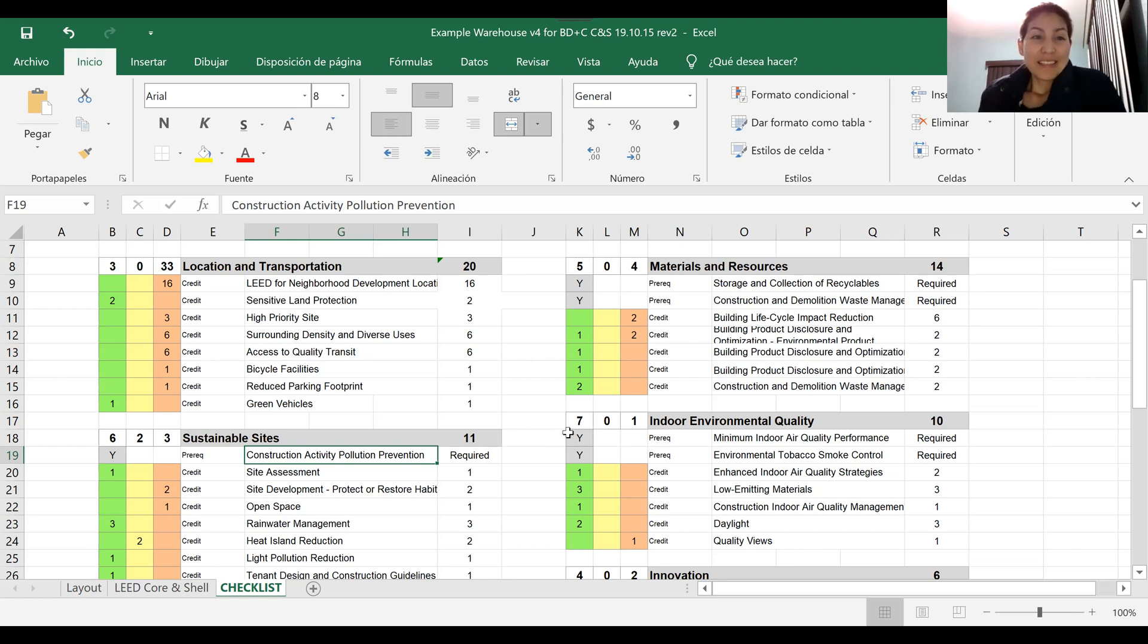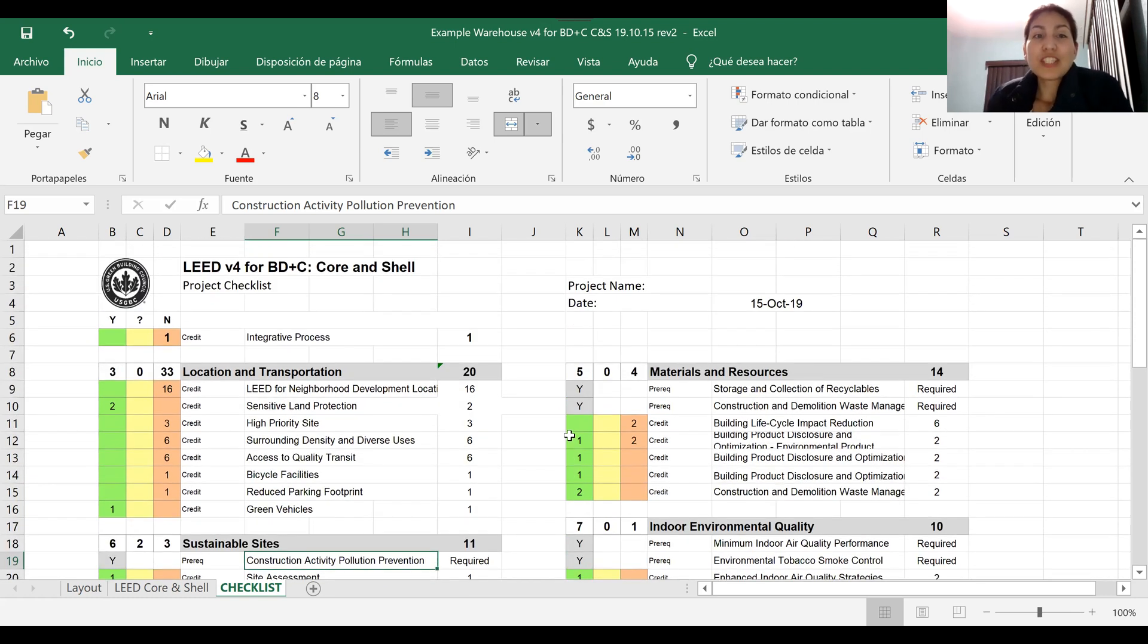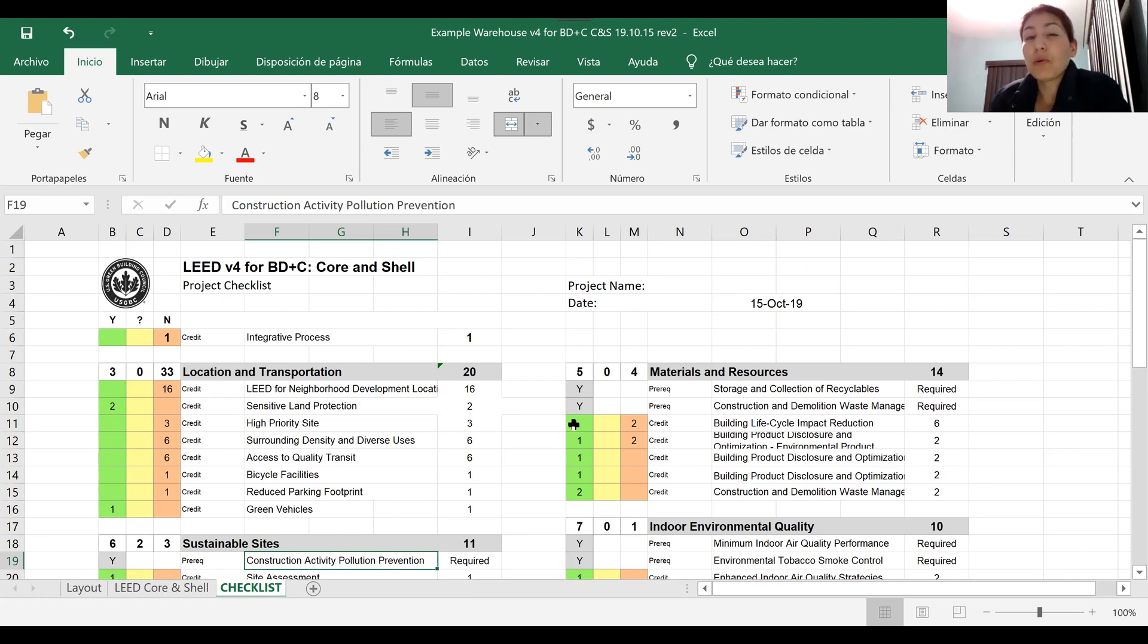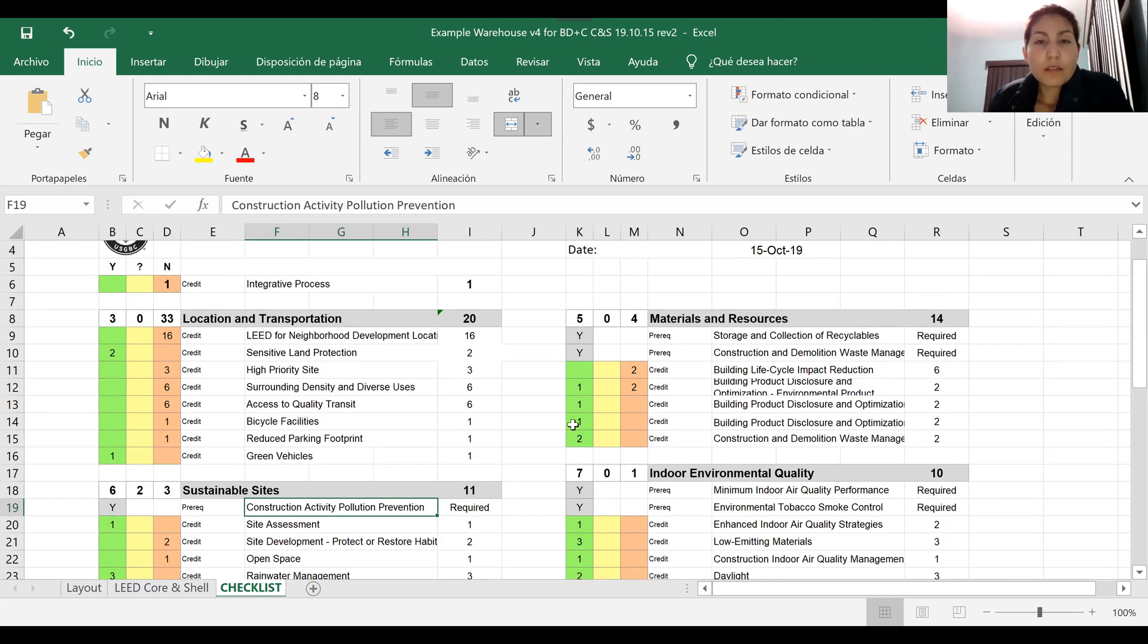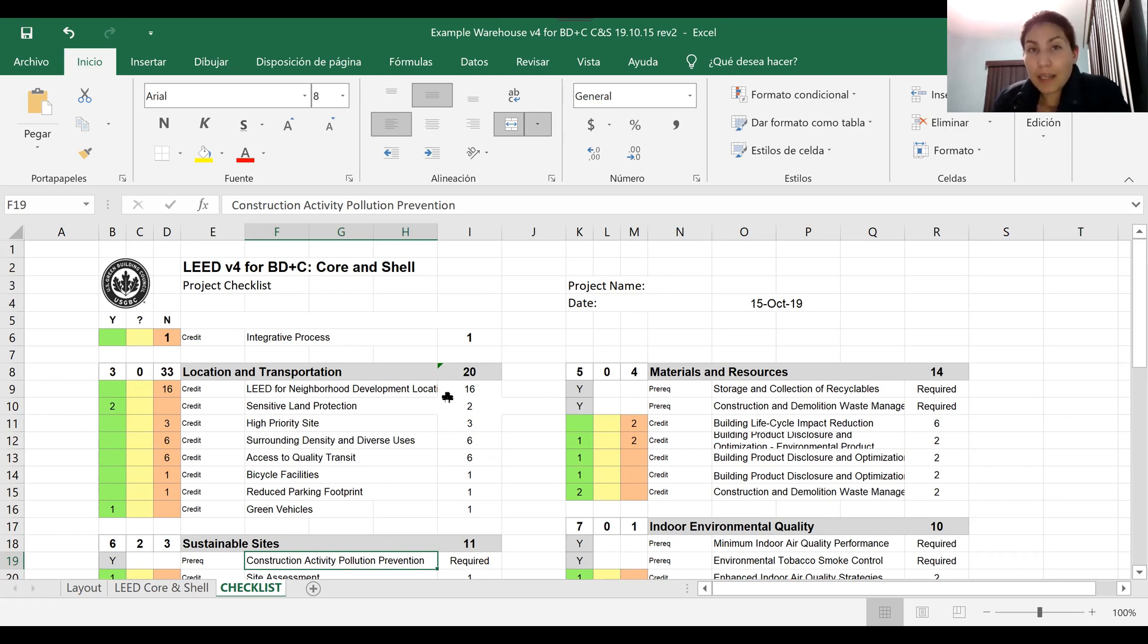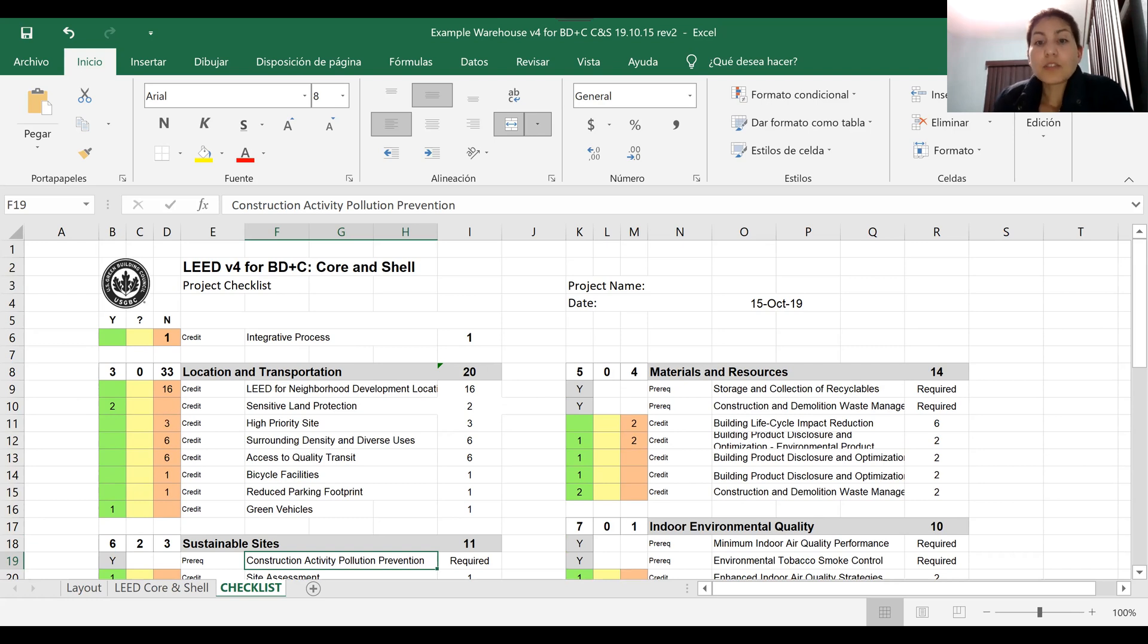This is the checklist for core and shell projects. We're going through LEED v4 - not LEED v4.1 right now - but we'll check this list. The way we can consider if we're able to receive any points in this category, which is Location and Transportation, is by the location of your project and what we're looking for in the location of these types of projects.